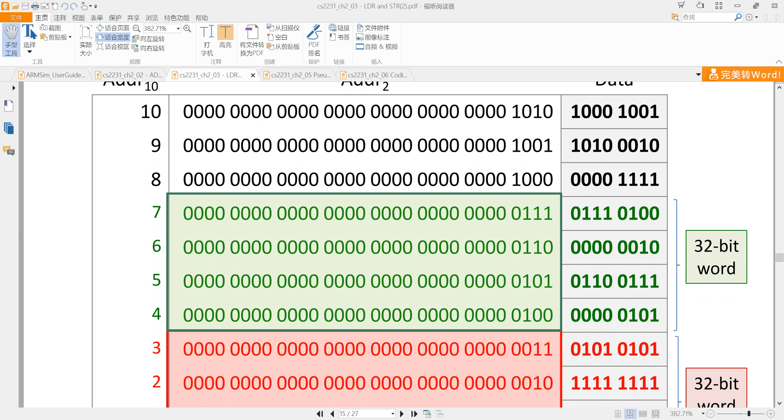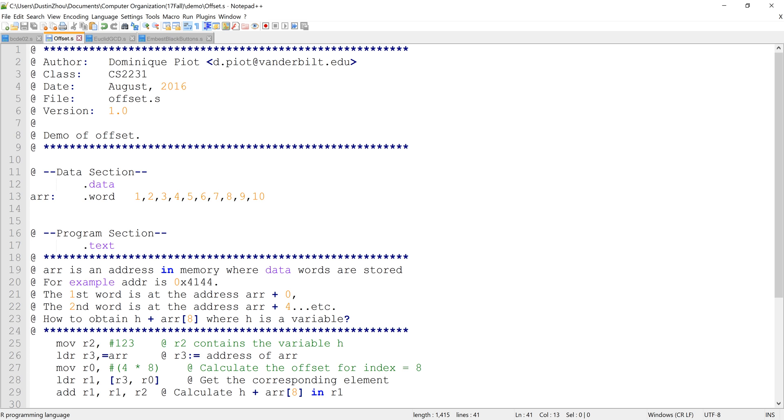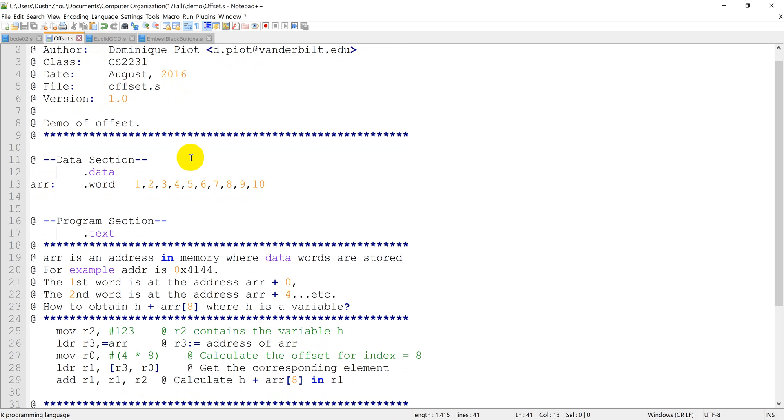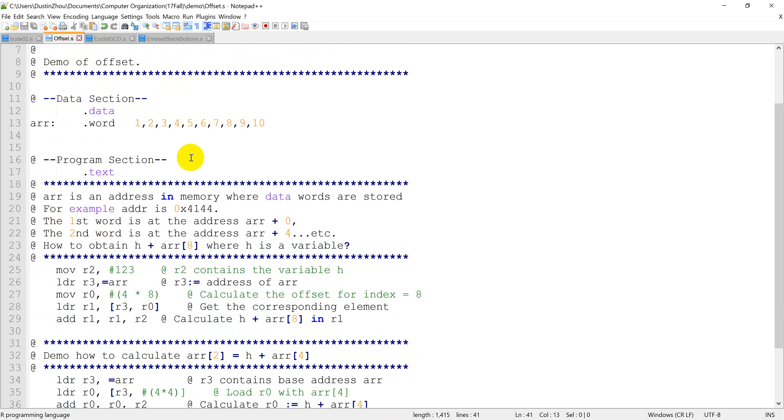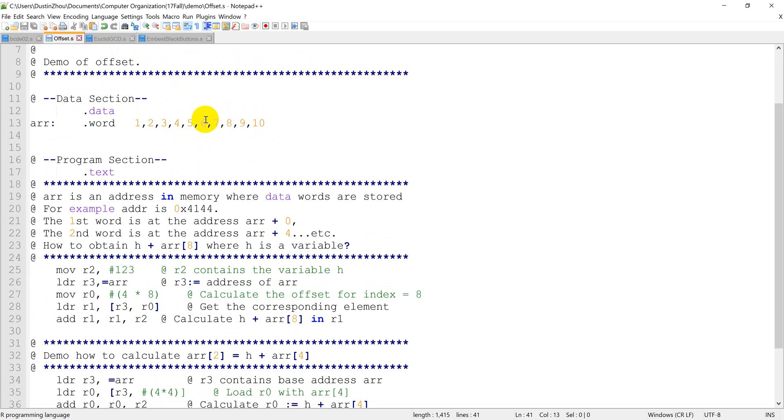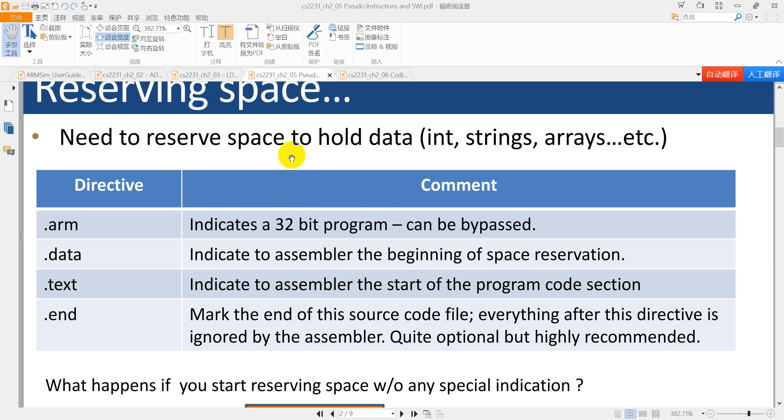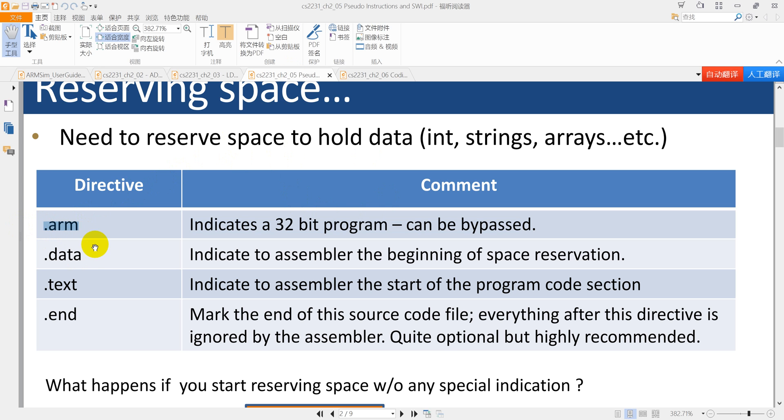So let's look at the program itself. This program is called offset.s. I just mentioned that we will talk about different sections of a program. So in order to handle an array, first we need to initialize an array. In order to divide the program into different sections, we actually have a few keywords. The first one, .arm, we usually don't use it here.